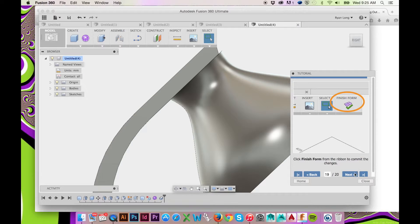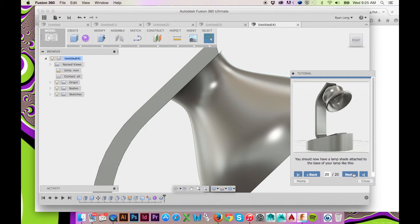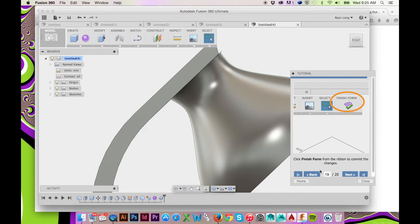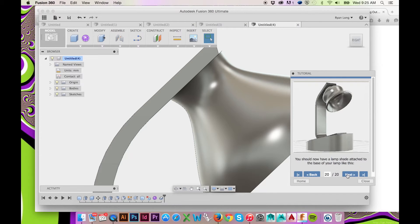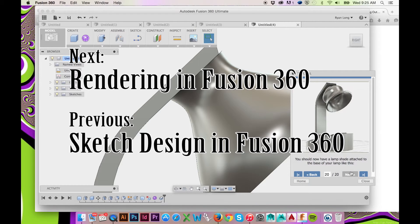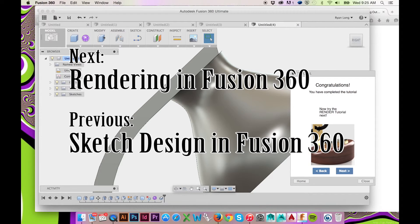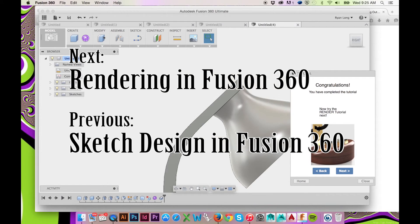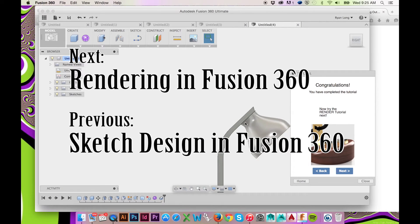This has been a presentation of the fourth in-program tutorial Fusion 360 has to offer. Please visit the following links to view the next and previous tutorials in this series: Rendering in Fusion 360 and Sketch Design in Fusion 360.